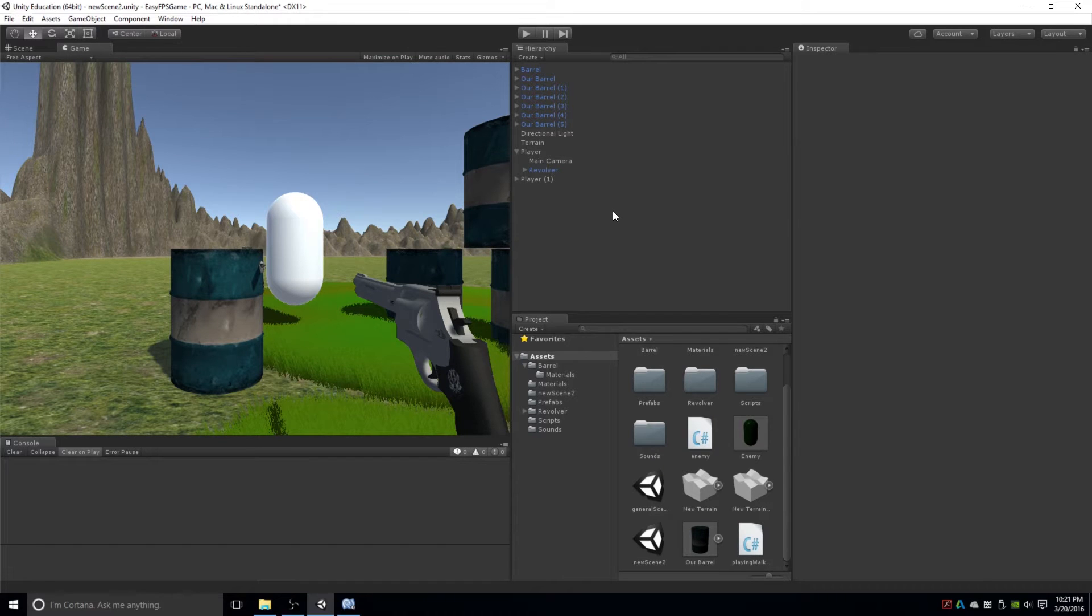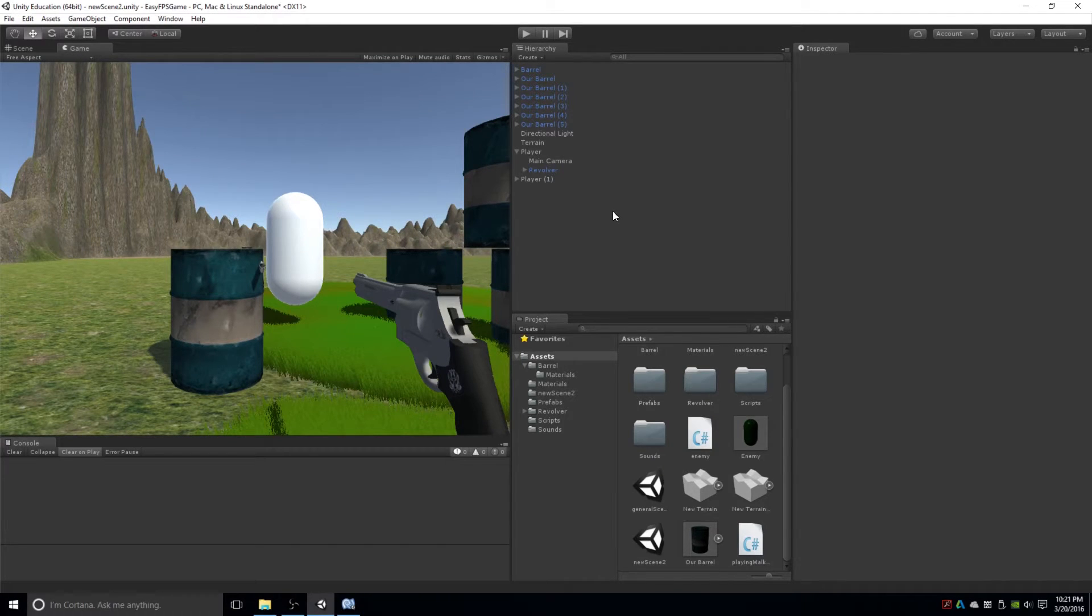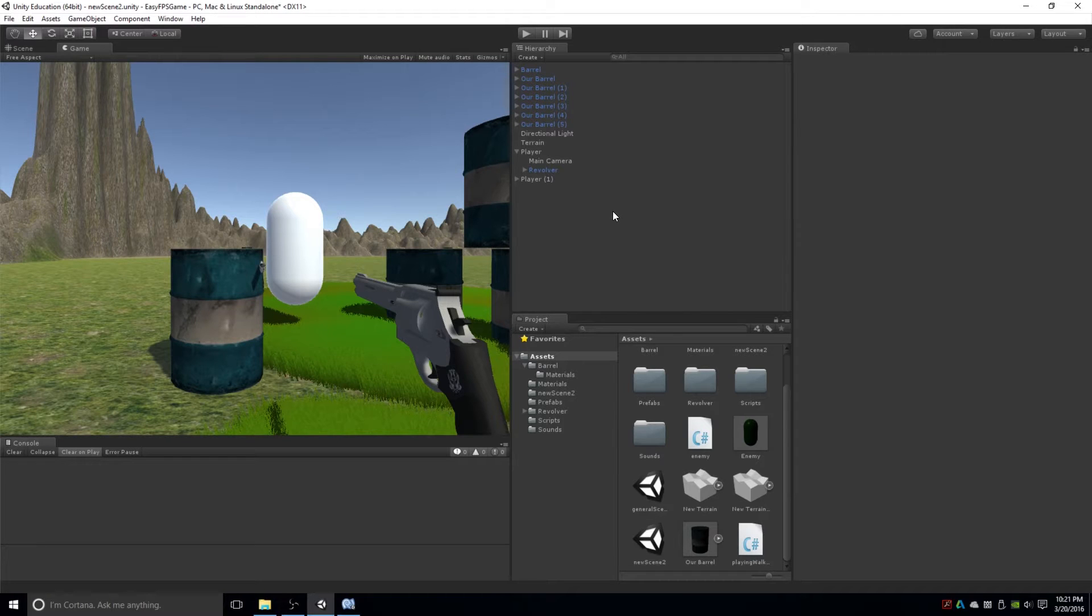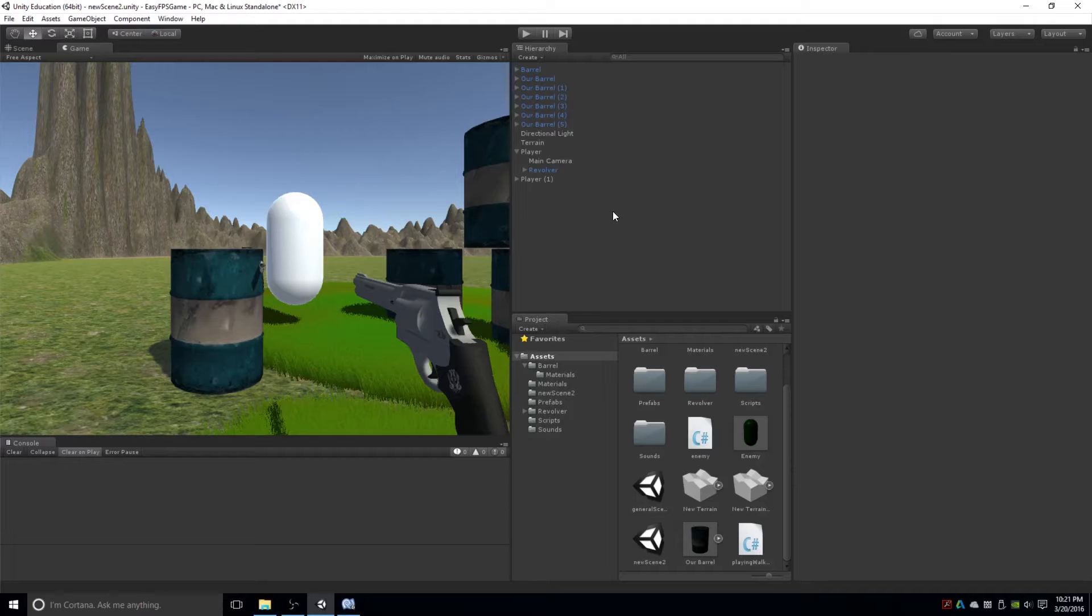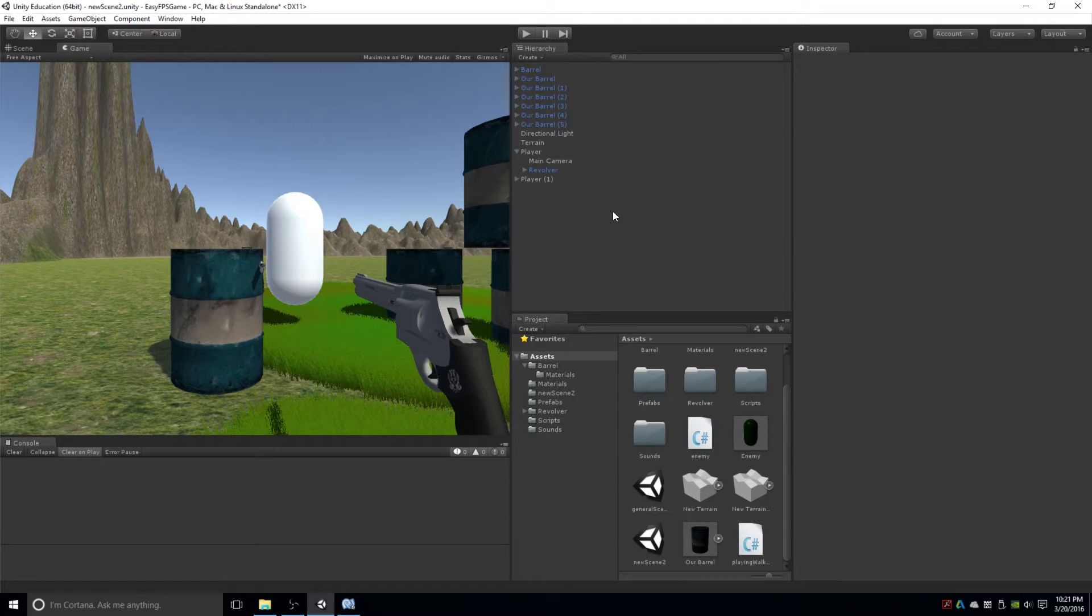Hey everyone, welcome back to just a quick little tutorial in Unity. So a lot of people have been asking me, how do you make split screen cameras in Unity? And it's actually very, very simple.